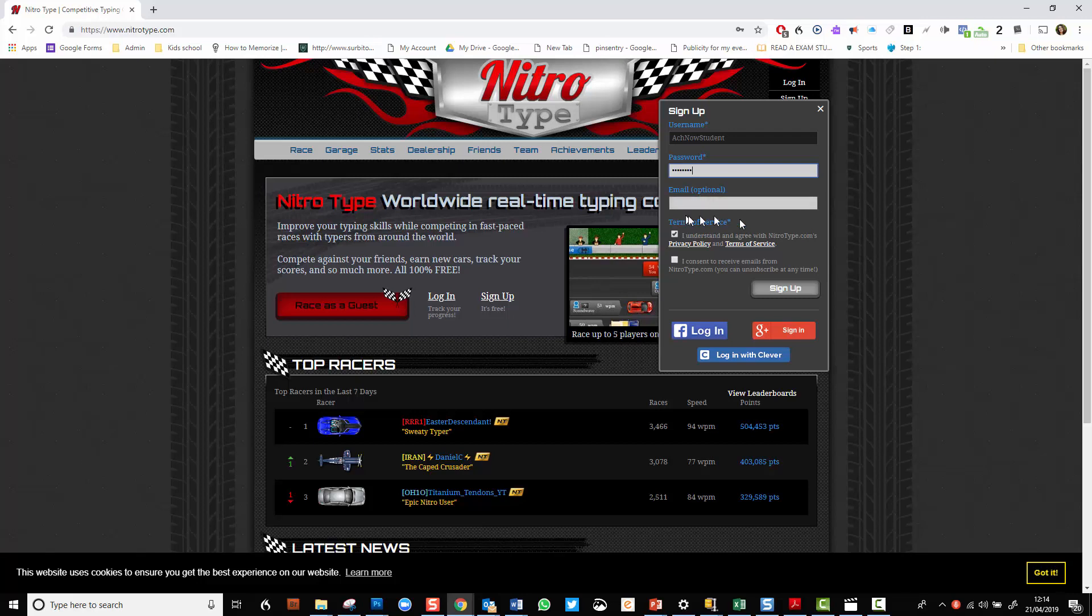The email is optional. NitroType don't recommend that children under 13 put in their email address. Personally, I do have my email address in and it is useful. I never get any spam from NitroType. So if you do decide to put in your email address, there isn't a problem.